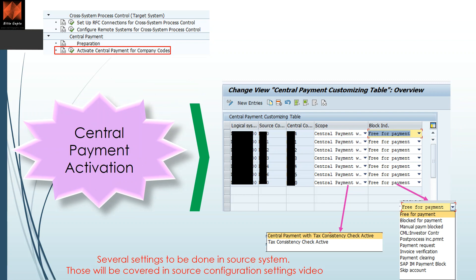Next is activating central payment. Once you implement the relevant OSS notes — some notes need to be implemented on the ECC side, some on the CFIN side — you will activate this configuration. Here you click on New Entries and add your logical system, for example system ABC client 100, then enter your source company code, for example 1000, and the target company code mapped to it.